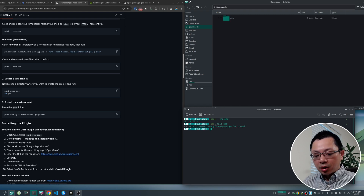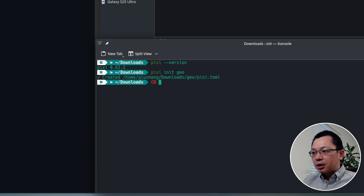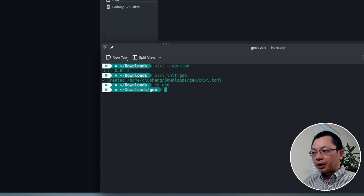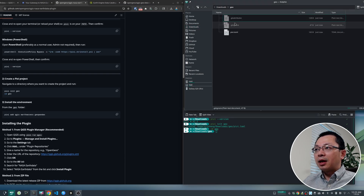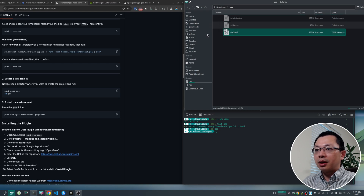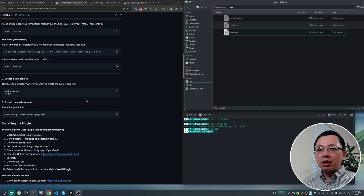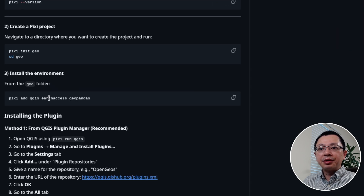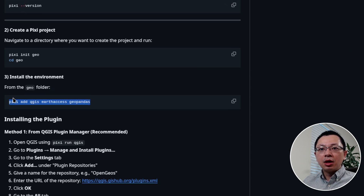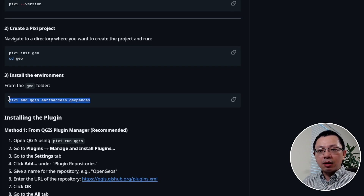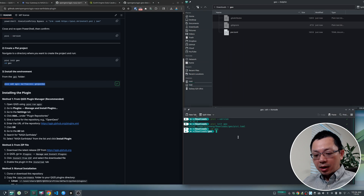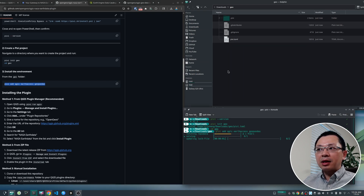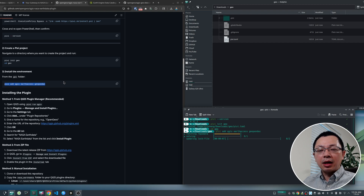So I'm going to create a new geo project and then 'cd geo'. Inside the project, you can find the project directory within your downloads directory — this is where we're going to install all the dependencies. Next, copy this command line: 'pipsy add qgis earthaccess geopandas'. These are the libraries needed to visualize the data. Paste and hit enter. It might take a couple of minutes depending on your internet speed, but it should be pretty quick to resolve all the dependencies. After that, we can open QGIS to install the plugin.